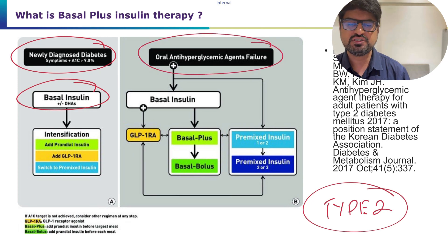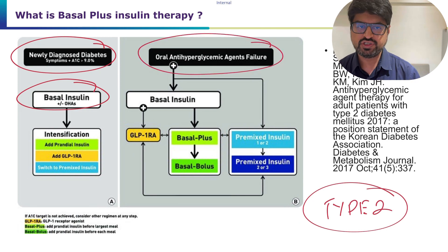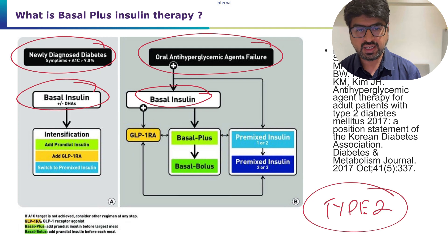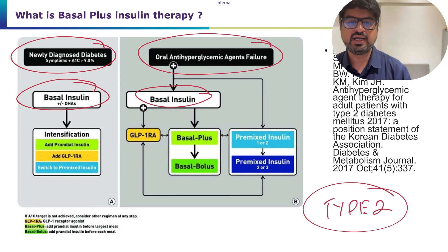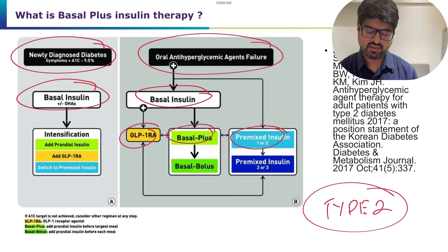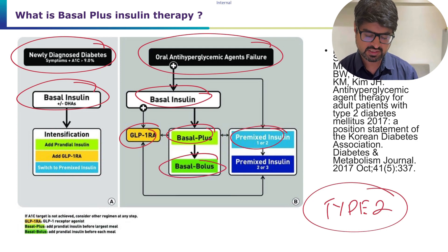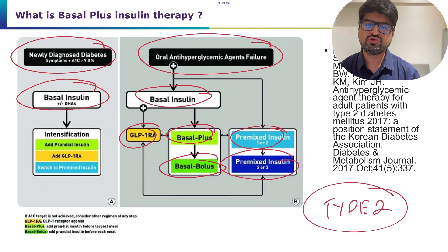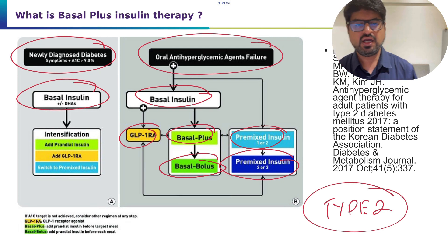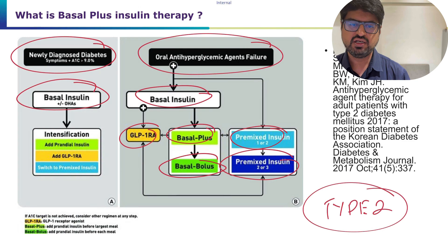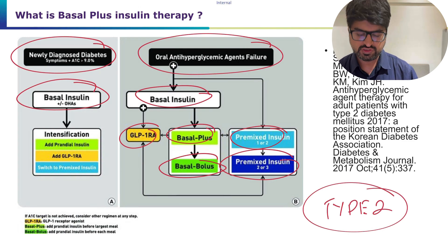For patients already on oral antidiabetic drugs with blood sugar above target, start basal insulin and fix fasting first. If HbA1c remains high, consider basal plus therapy, GLP-1 RA, or premix insulin once or twice daily. Further intensification from basal plus leads to basal bolus, and from premix, you can go from one to two to three injections.